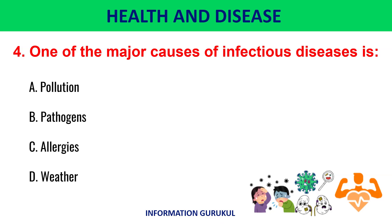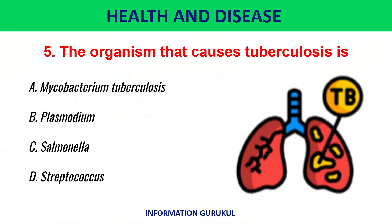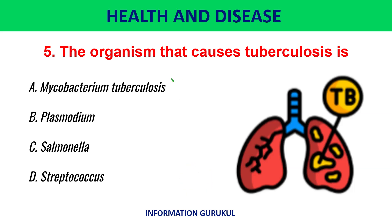One of the major causes of infectious diseases is pathogens. The organism that causes tuberculosis is Mycobacterium tuberculosis.